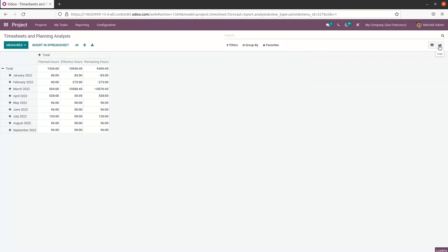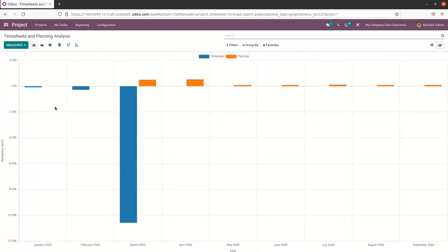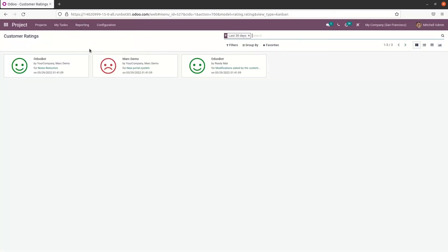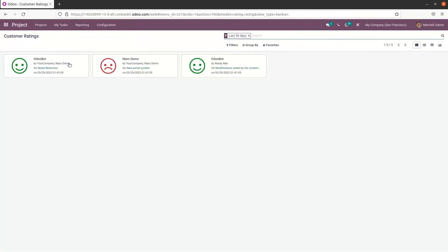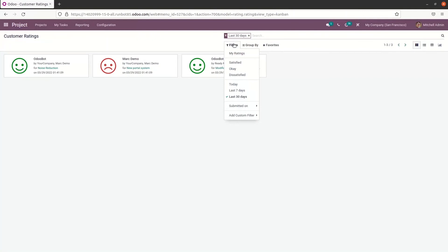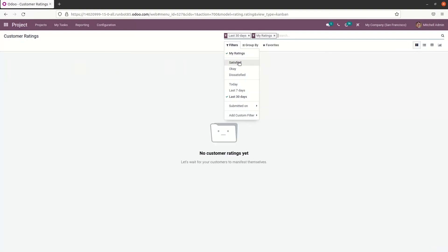Here we have the graphical representation of timesheet and planning analysis. Next we can go to customer ratings, where we can see the customer ratings that have already been created. The filtering is done based on the last 30 days by default. We can choose filters like my ratings, satisfied, okay, dissatisfied, or select today, last seven days, and submission date, etc.